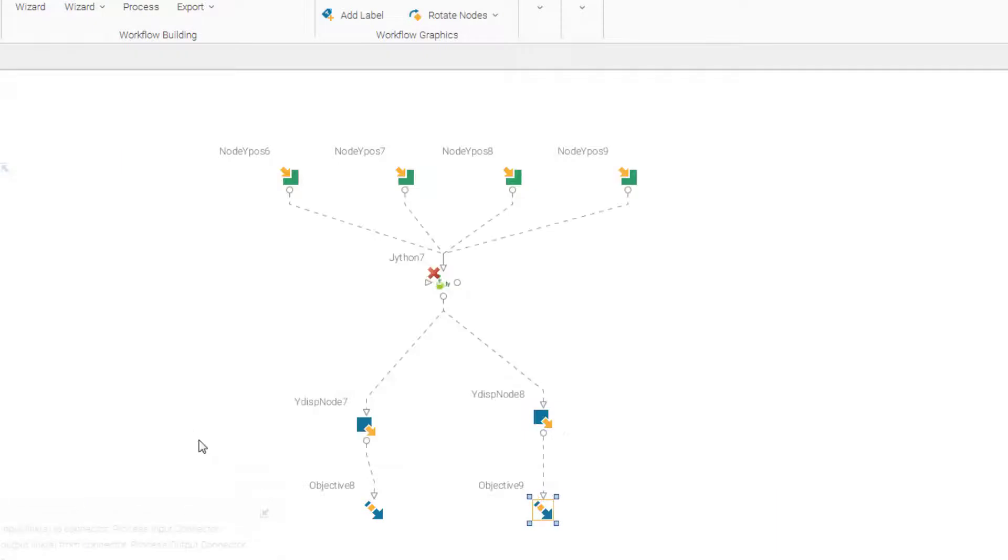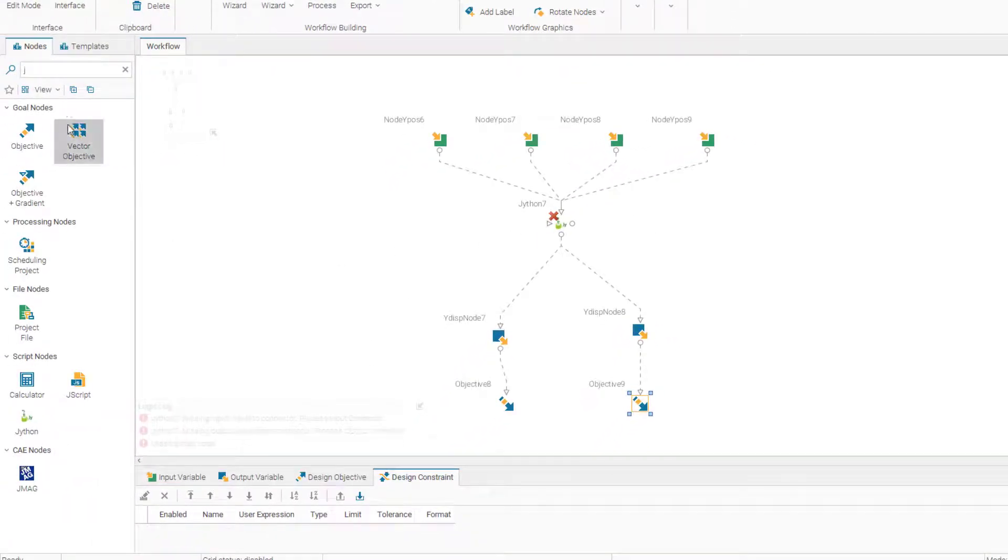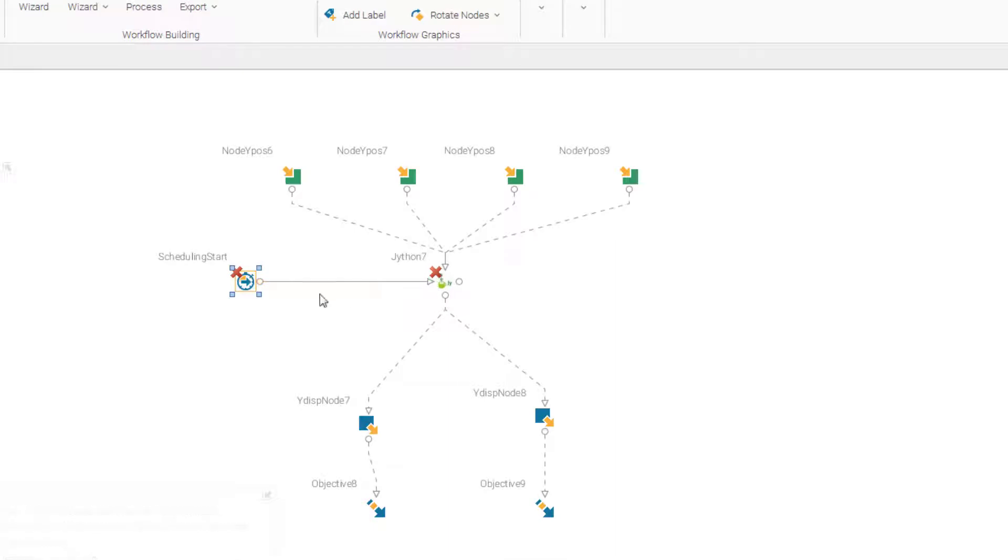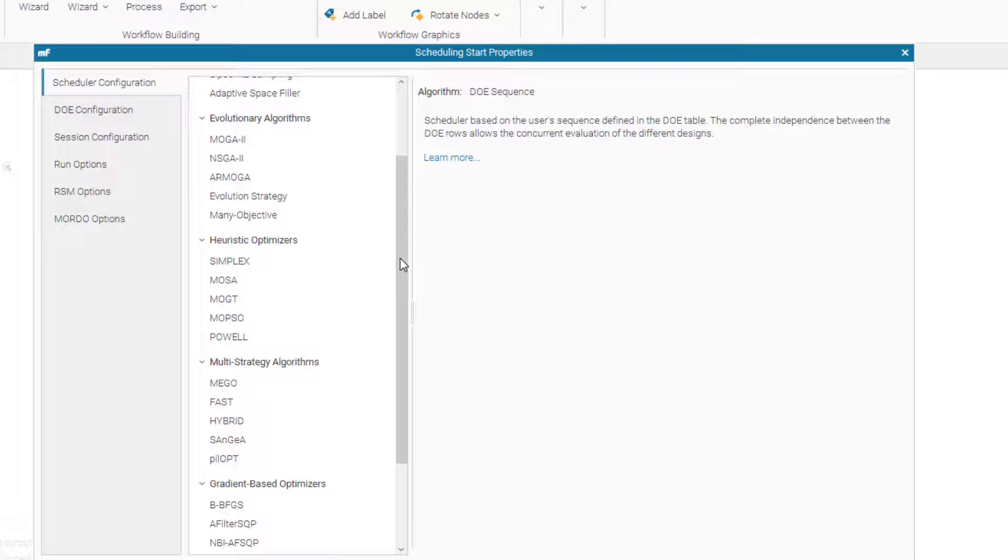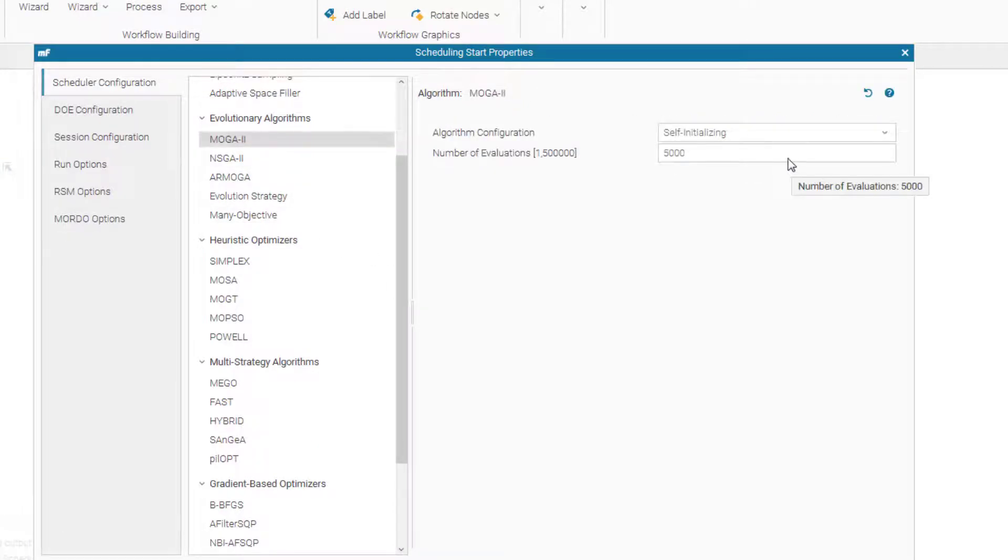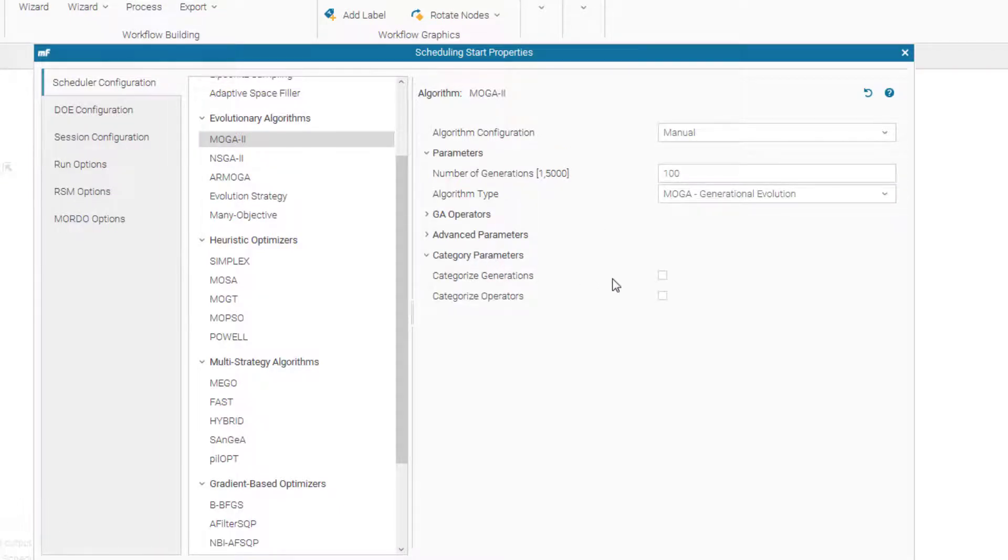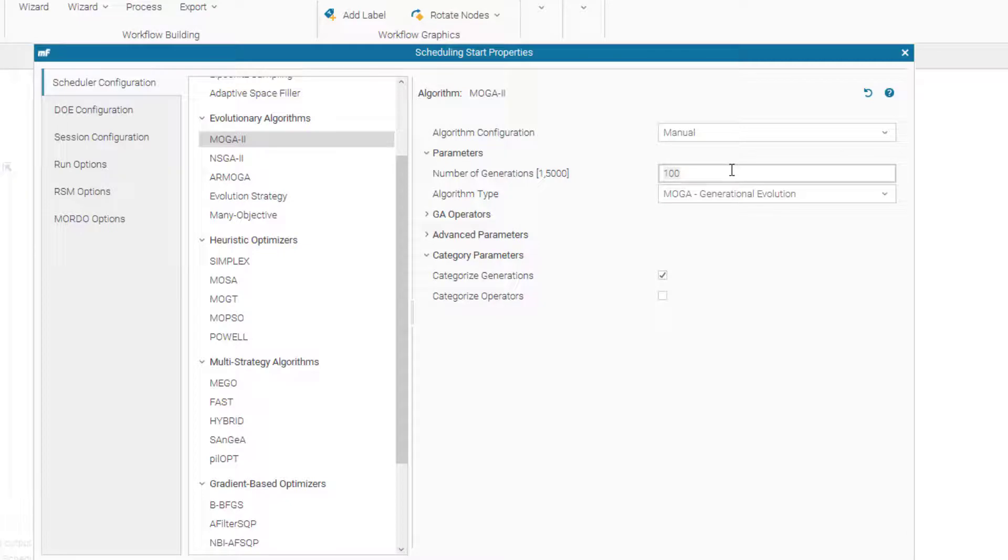So now we have our objectives. The only thing remaining is our scheduling node. We connect it to our Jython. Let's go to the settings. So first we select our algorithm. We're going to use a MOGA 2 algorithm. And we change it to manual setting. And here let's go to the category. We're going to categorize the generations. And let's have 50 function evaluations for this one.